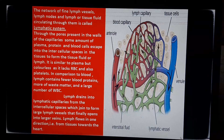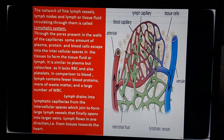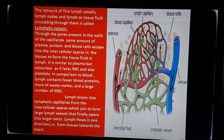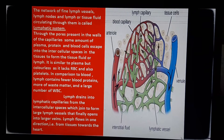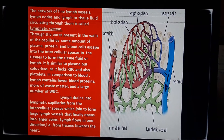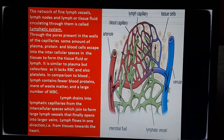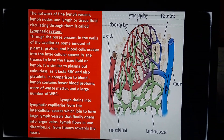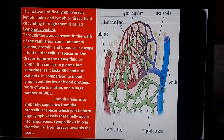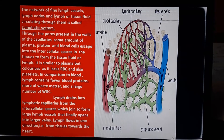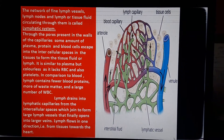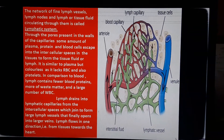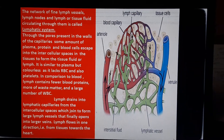Let us study in detail. The network of fine lymph vessels, lymph nodes, and lymph or tissue fluid circulating through them is called the lymphatic system. Through the pores present in the walls of the capillaries, some amount of plasma, protein, and blood cells escape into the intercellular spaces in the tissues to form the tissue fluid or lymph.